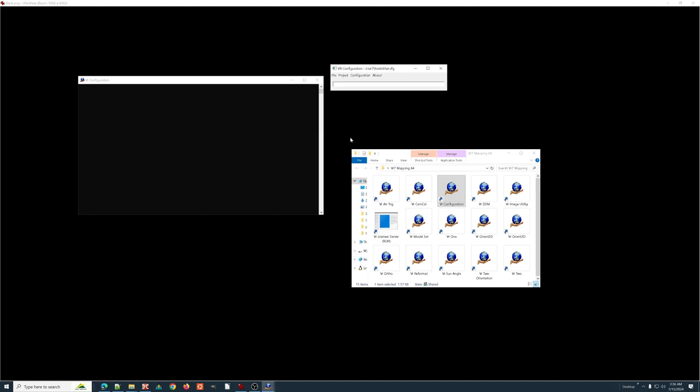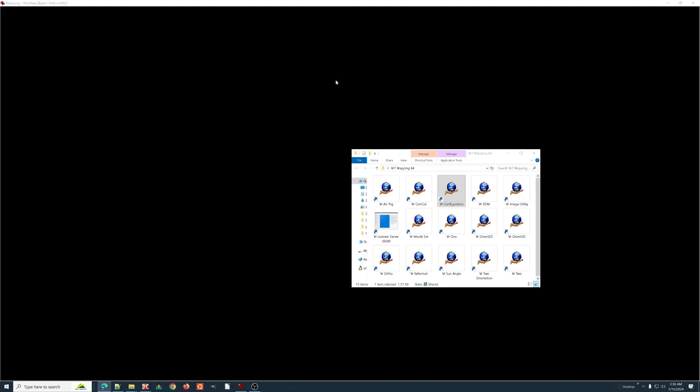The only thing in there that I ever change on a regular basis is the function key and macro file, and if we're working on training, going back and forth between anaglyph and normal, but that's not to say that there isn't something in there that you might like to change and then just leave it, leave it permanently. For now, those are really the only things that I feel like are changing on a regular basis.